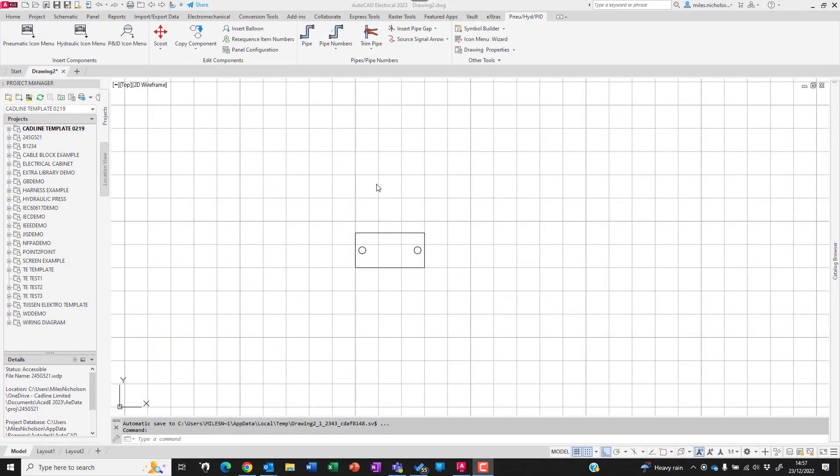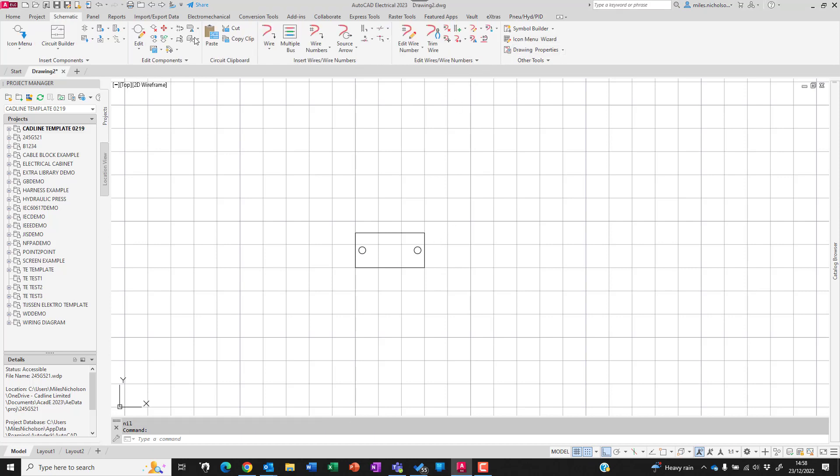In this video we're going to show how to create a dynamic stretch nameplate. I've drawn a rectangle which is 30 millimeters wide by 15 millimeters high with two 3-millimeter holes. I'm going to use symbol builder and select our objects.